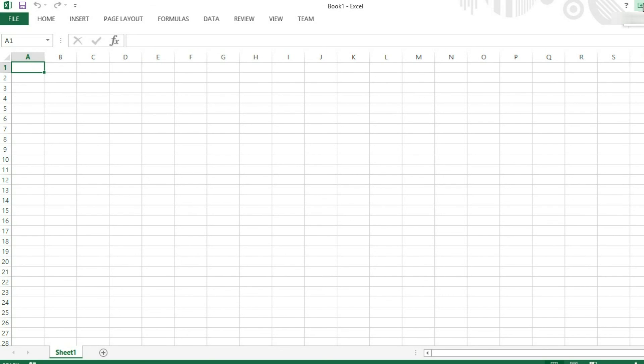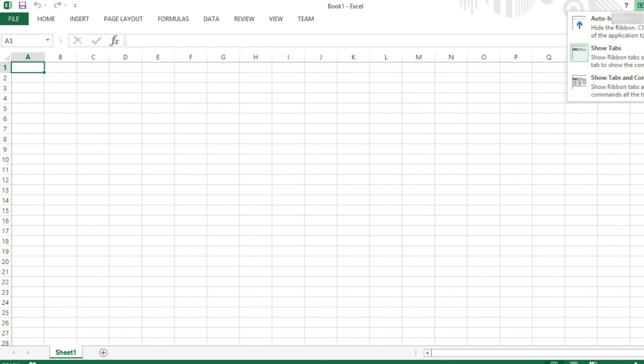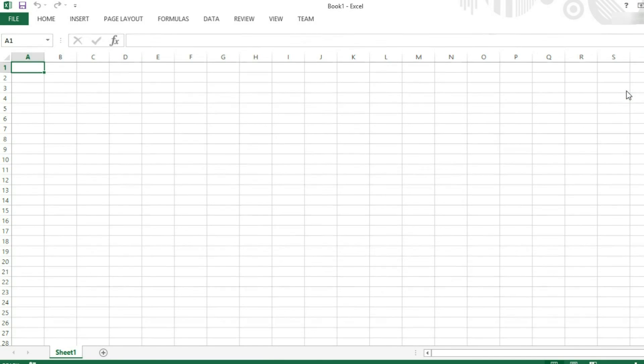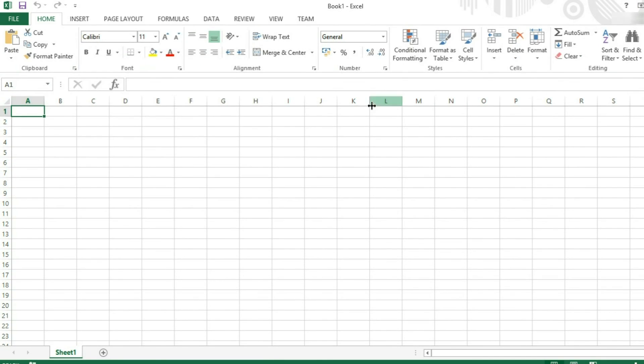You can do this also by coming over to where it has got ribbon display options in this top right corner above your name. It will give you the option to auto hide ribbon, show tabs, or show tabs and commands. Show tabs and commands will leave the ribbon open with all of these commands open as well.